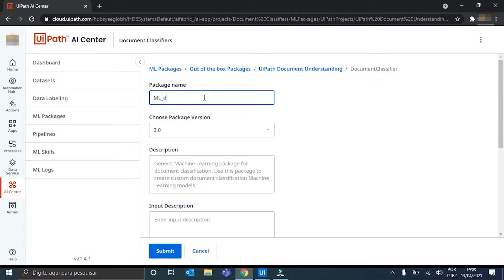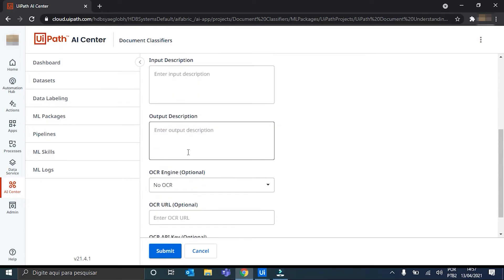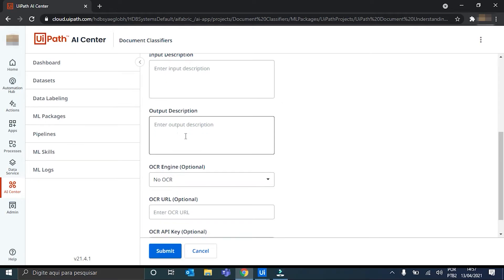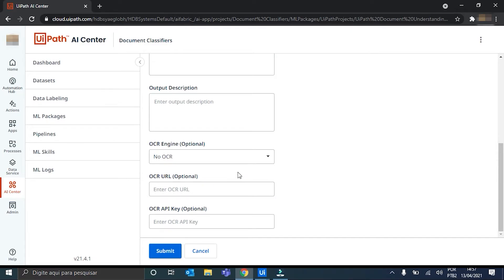I'll just put ML Demo. Okay. Here's the package version. Here, we can provide a description. And also, an input description and also an output description. But it's optional. So, I'll just leave it as it is. And we can also provide a OCR engine. But it's optional. So, I'll leave it with no OCR.